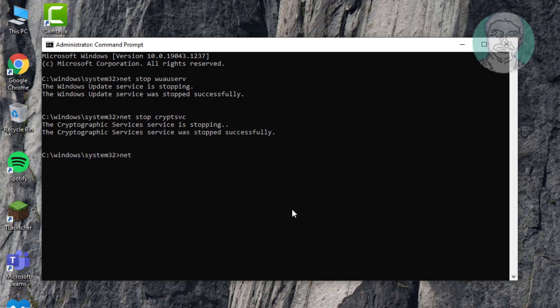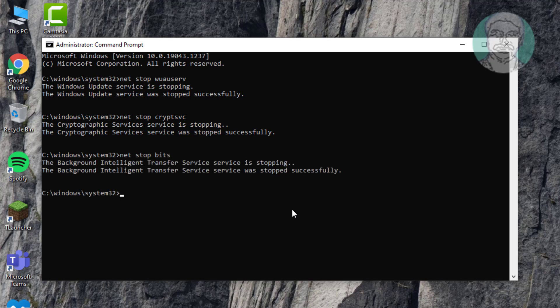Type 'net stop bits'. Then type 'ren C:\Windows\SoftwareDistribution SoftwareDistribution.old'.